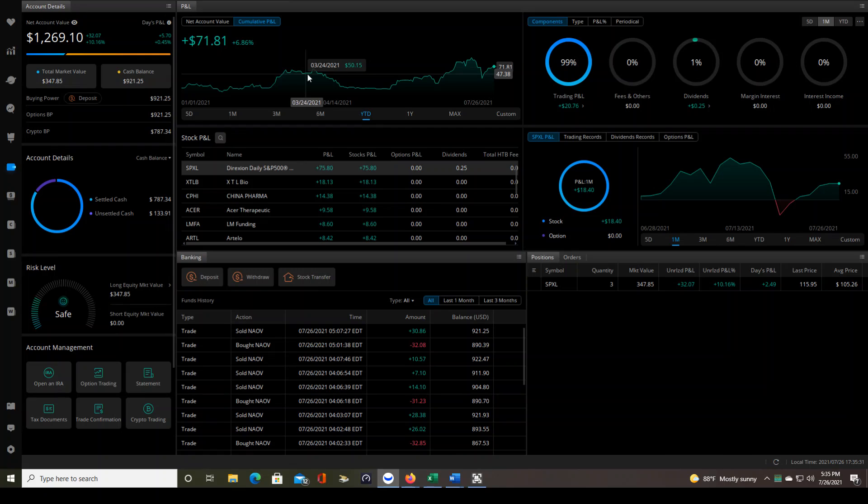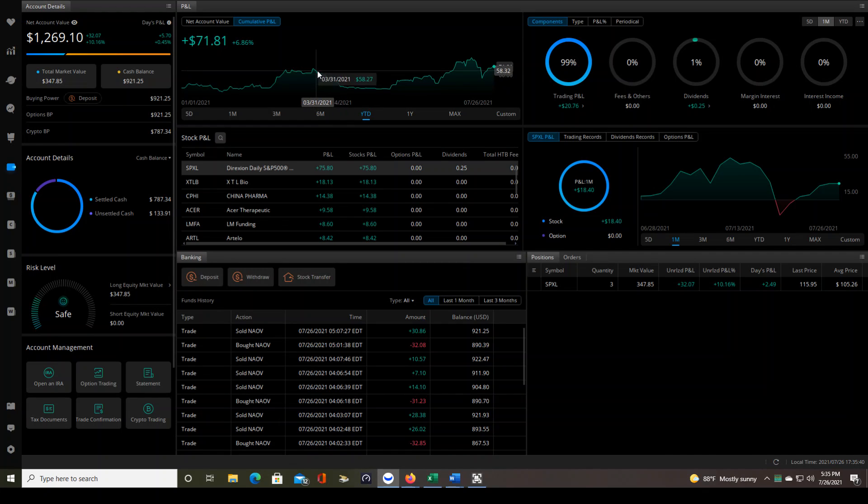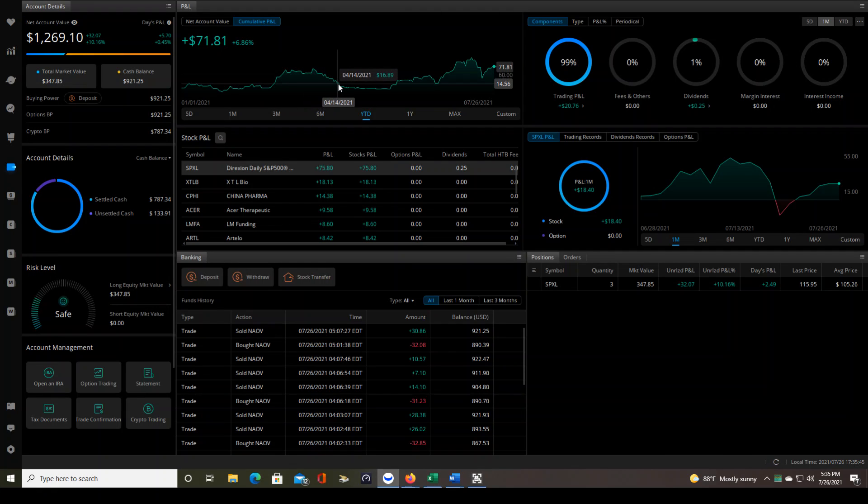And then I proceeded to trade the exact same way, follow the exact same plan, same rules. I was better at it. I never broke any rules in the plan. And then what happened is I gave all that money back trading the exact same way. So that could just be the ebb and flow of the market.